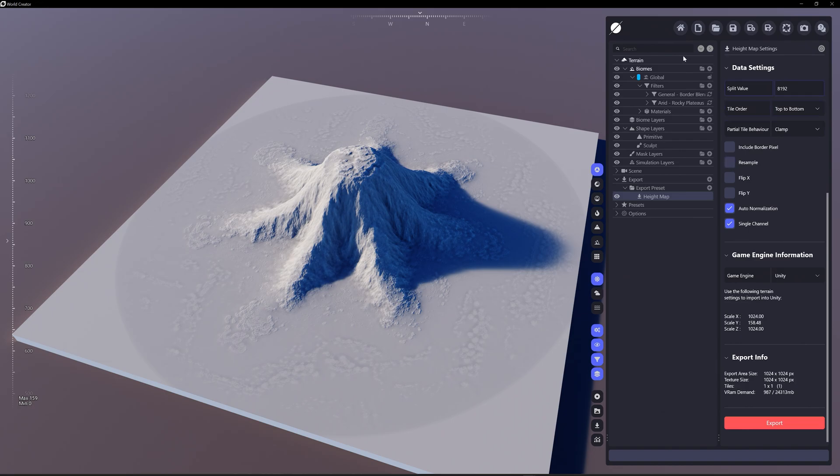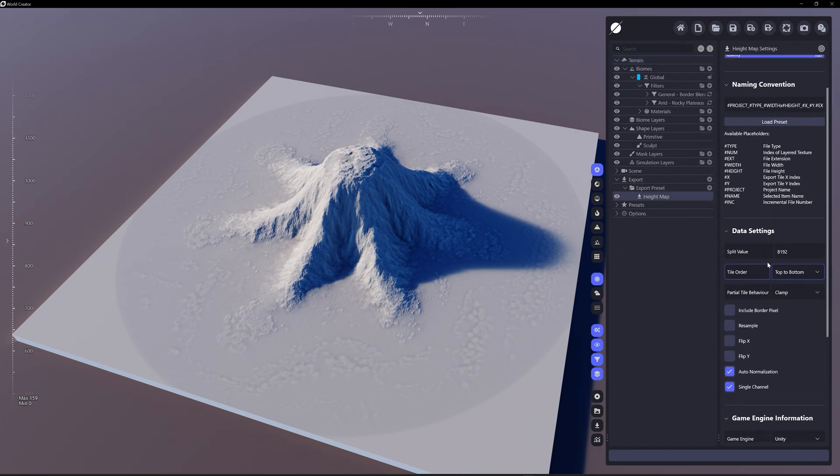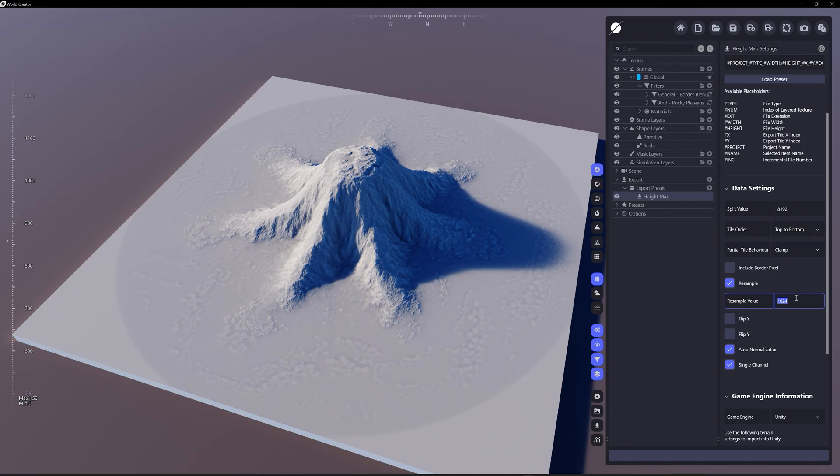And I don't want this to be, what size is this, this is 1k. Maybe I don't want a 1k image, maybe I want it to be a little smaller. So let's resample this down to 256.